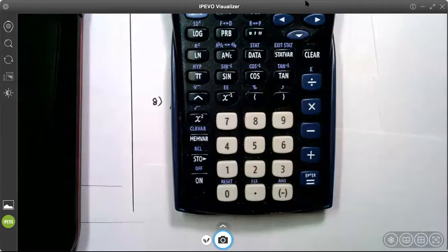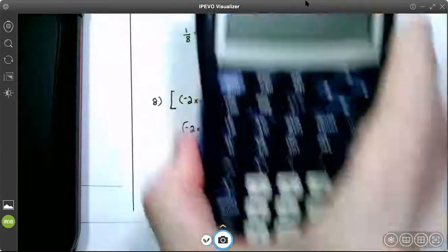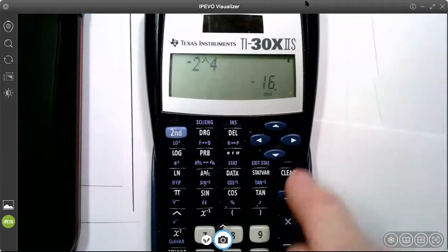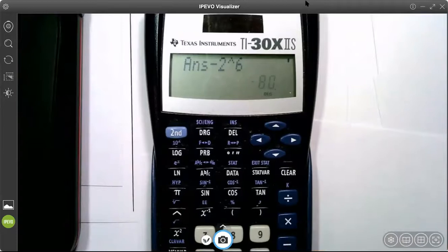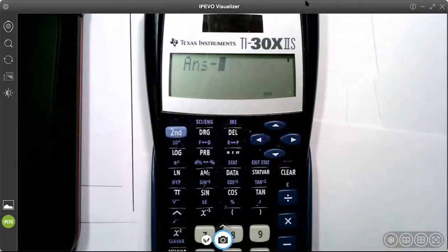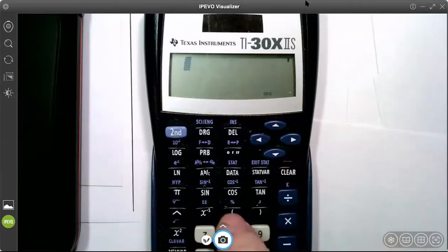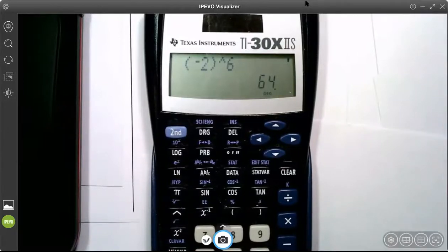So negative 2 to the power of 6 — let's remember how to do that in the calculator. This is the power-of button on your keyboard; it's above the 6. If I do it wrong first without parentheses, I get the wrong answer. But if I put negative 2 in parentheses, then raise it to the power of 6, I get the right answer. If you don't use parentheses, you don't get the right answer.